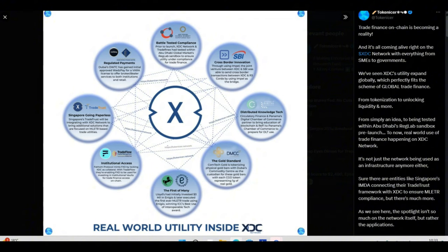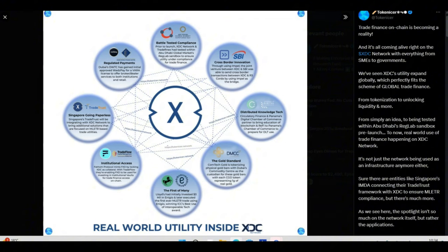As we can see on this chart, XDC at the center of this entire transformation. You've got the gold standard, the first of many transactions which was INIGIO and Lloyd's, TradeFlow, TradeTrust, regulated payments, battle-tested compliance, cross-border value with SBI and Impel, distributed knowledge technology. As you can see, XDC is involved with all the problems they have today.